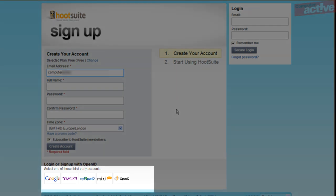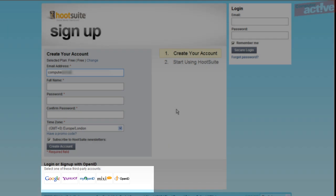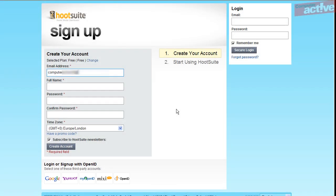You might also notice at the bottom that you can log in or sign up using OpenID accounts from Google, Yahoo, or various other providers. When you're happy with all the details, click on the Create Account button.